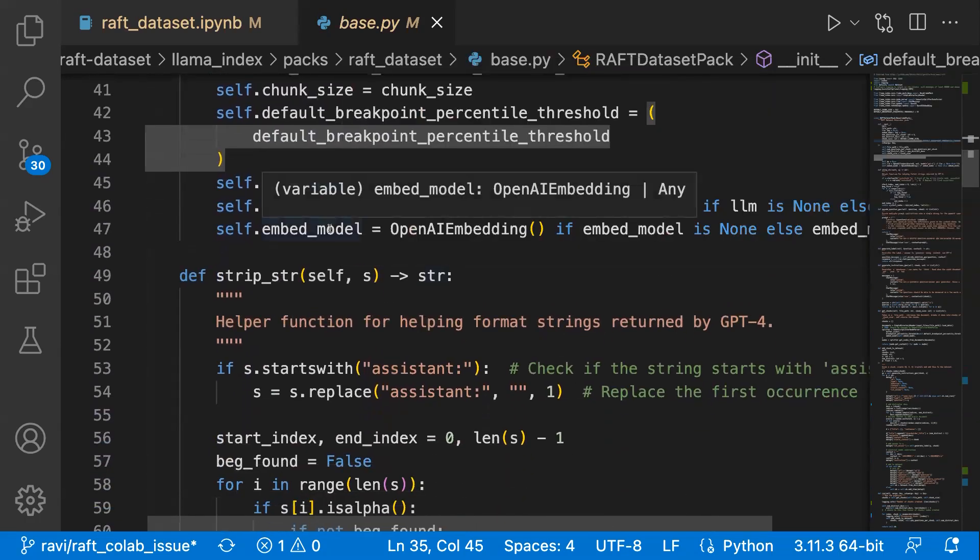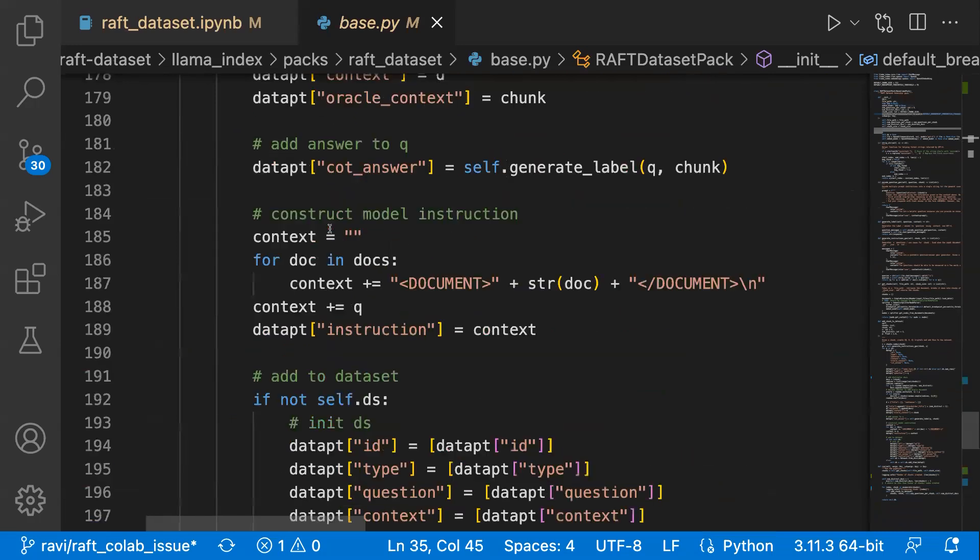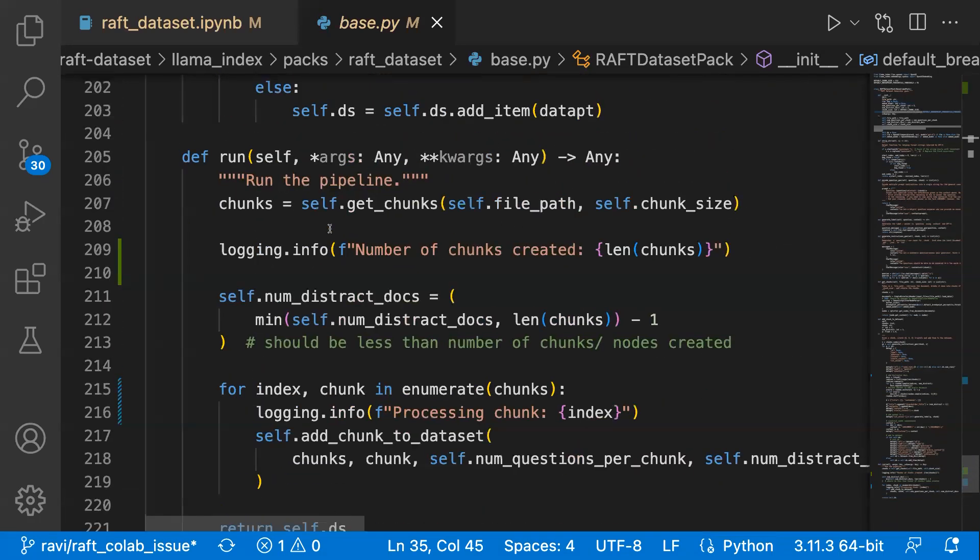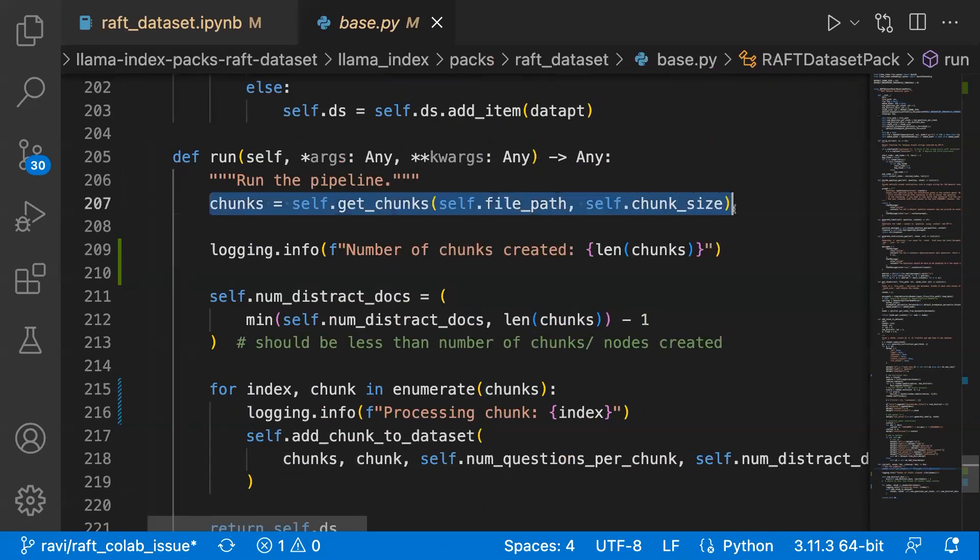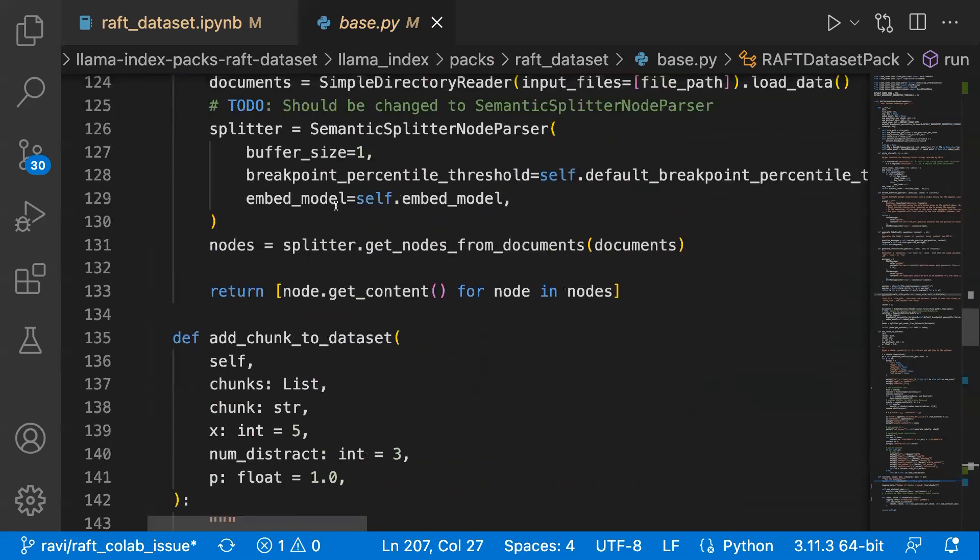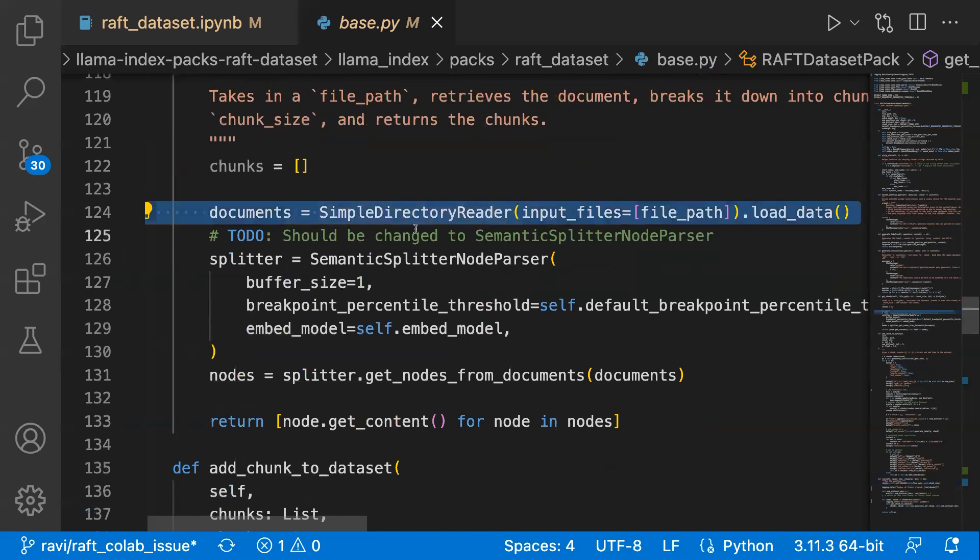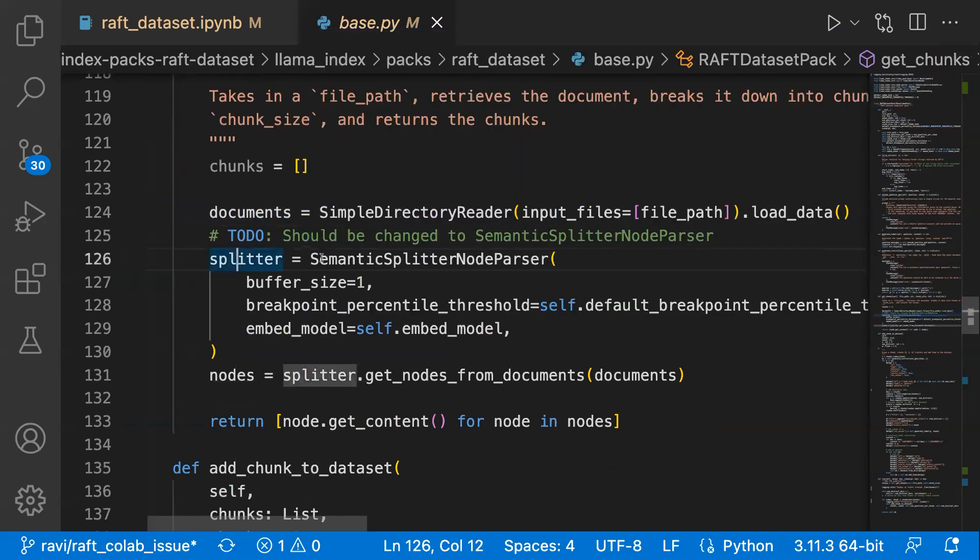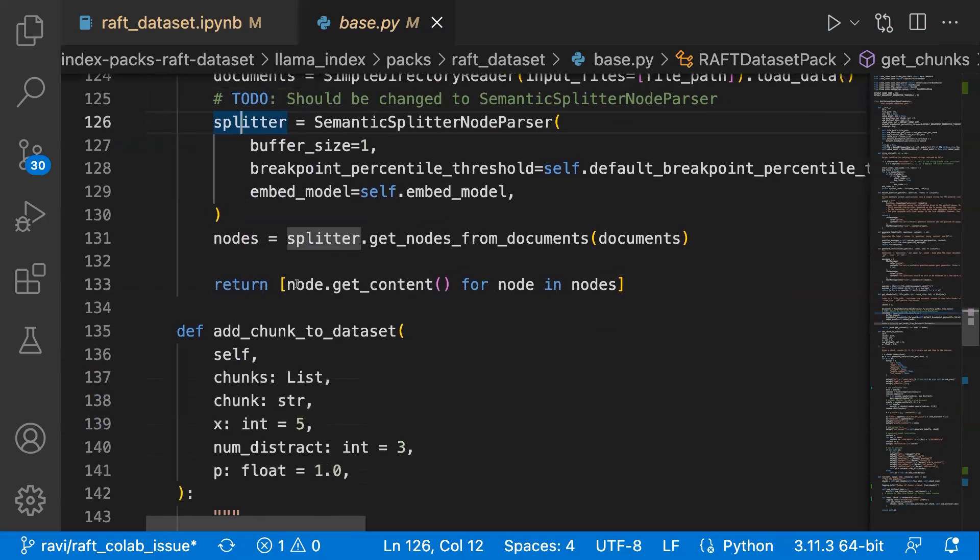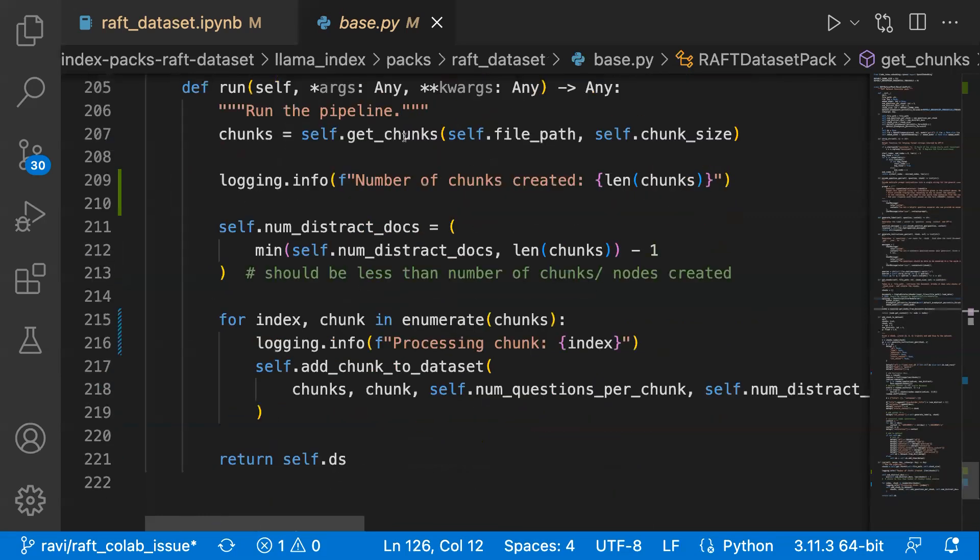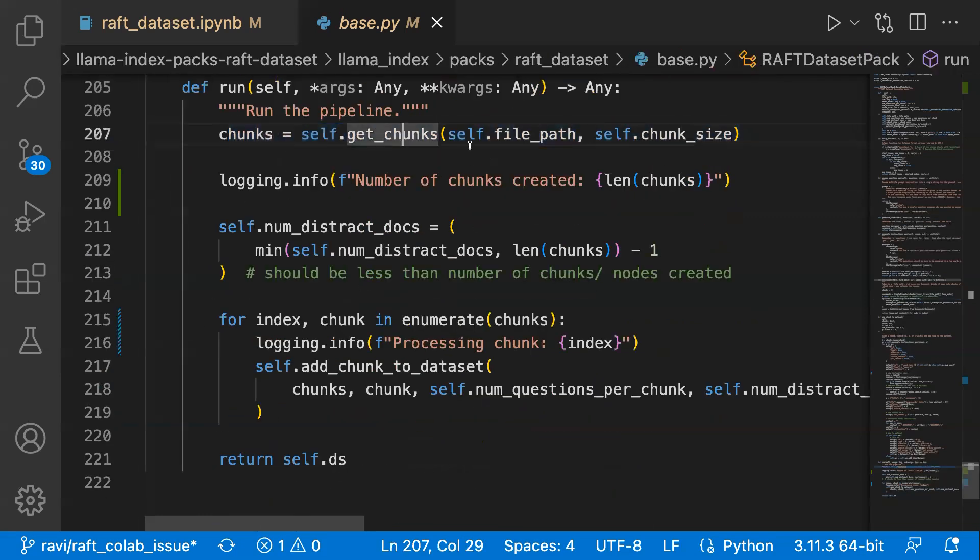Let's get to the run part. Initially we create these chunks given a document. We load the document using the simple directory reader and then use semantic splitter node parser to create the nodes and then get the text for each node and return them. That's how you basically get the chunks out of it.